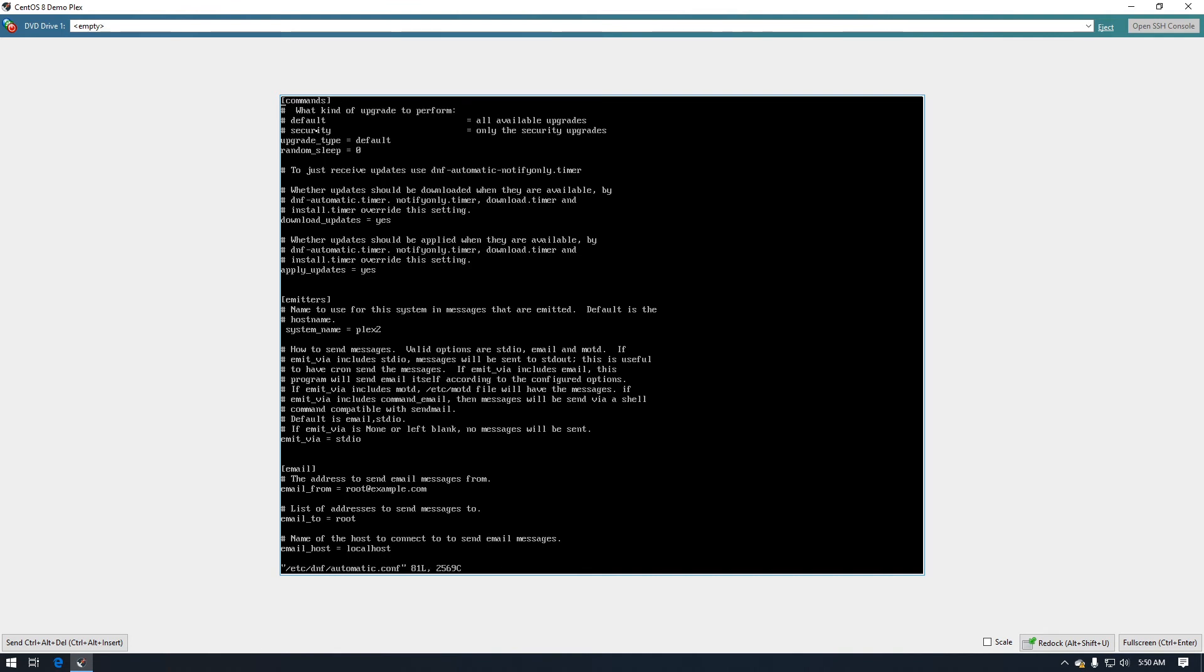So I'm going to change the emitter type and I'm going to set it to my server name. Oh whoops I wasn't done yet. All right, so now that we've set that to Plex2 we need to go down to the emitter via section.